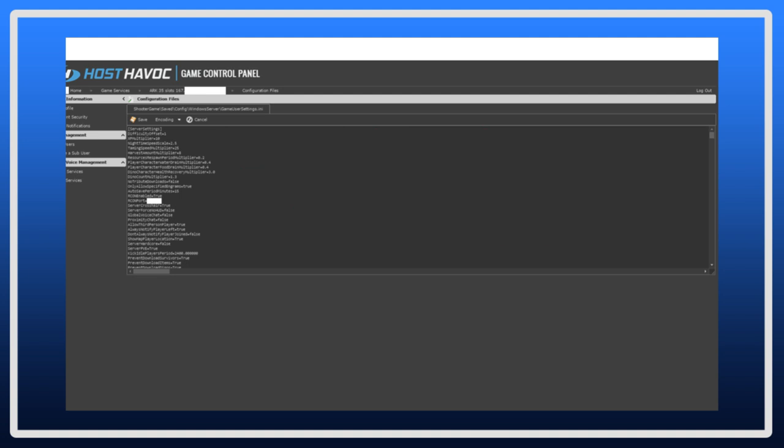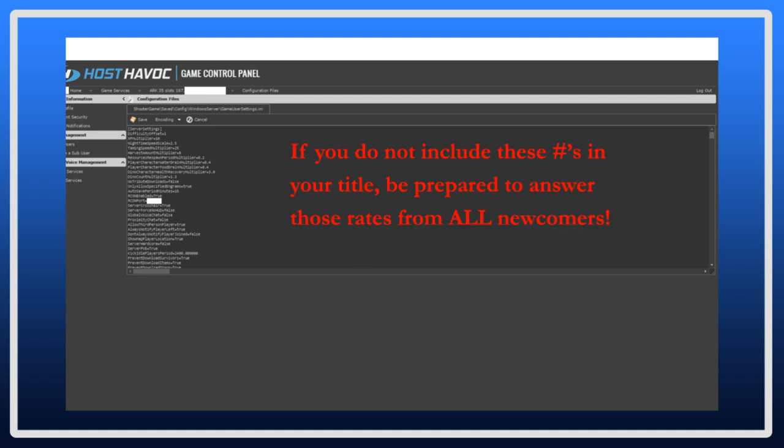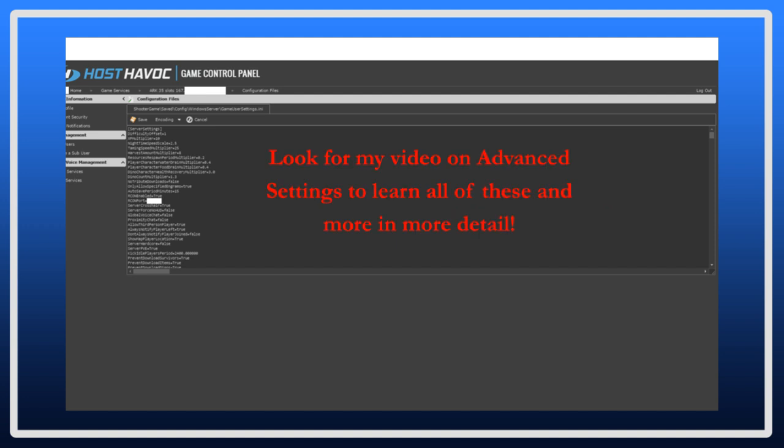Many servers will show these numbers in their server name. So, you might see a server that's named Joe's Center Map 2XP slash 5G slash 10T, which means the server is based on the center map, and the XP is multiplied by 2, the gathering is increased by 5, and the tame by 10. For those who do not put this in their title, be ready to answer those questions for all newcomers to your server. I will cover these commands in more detail in my advanced settings video, so please look for that.